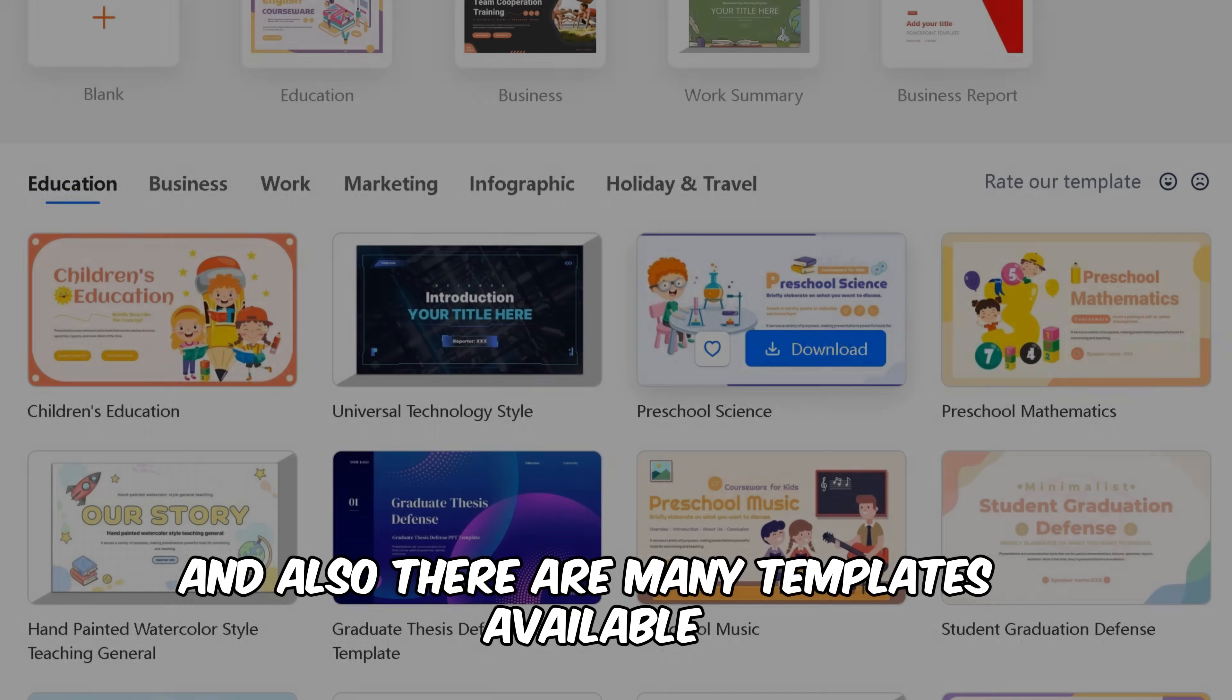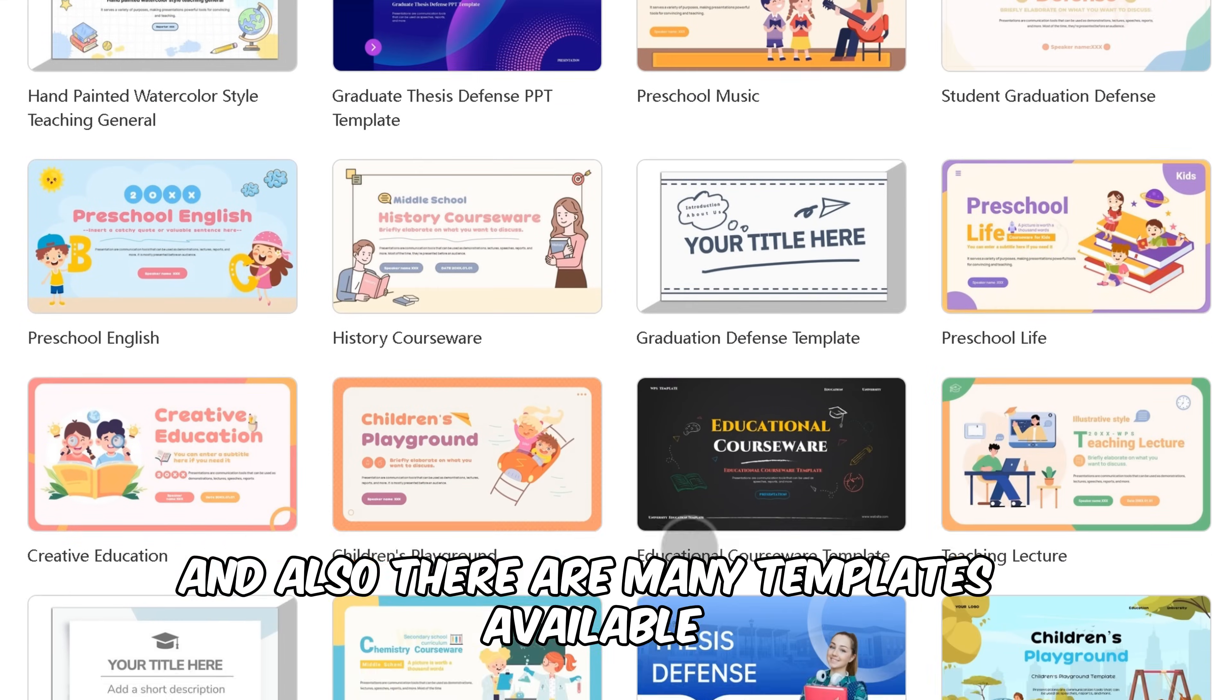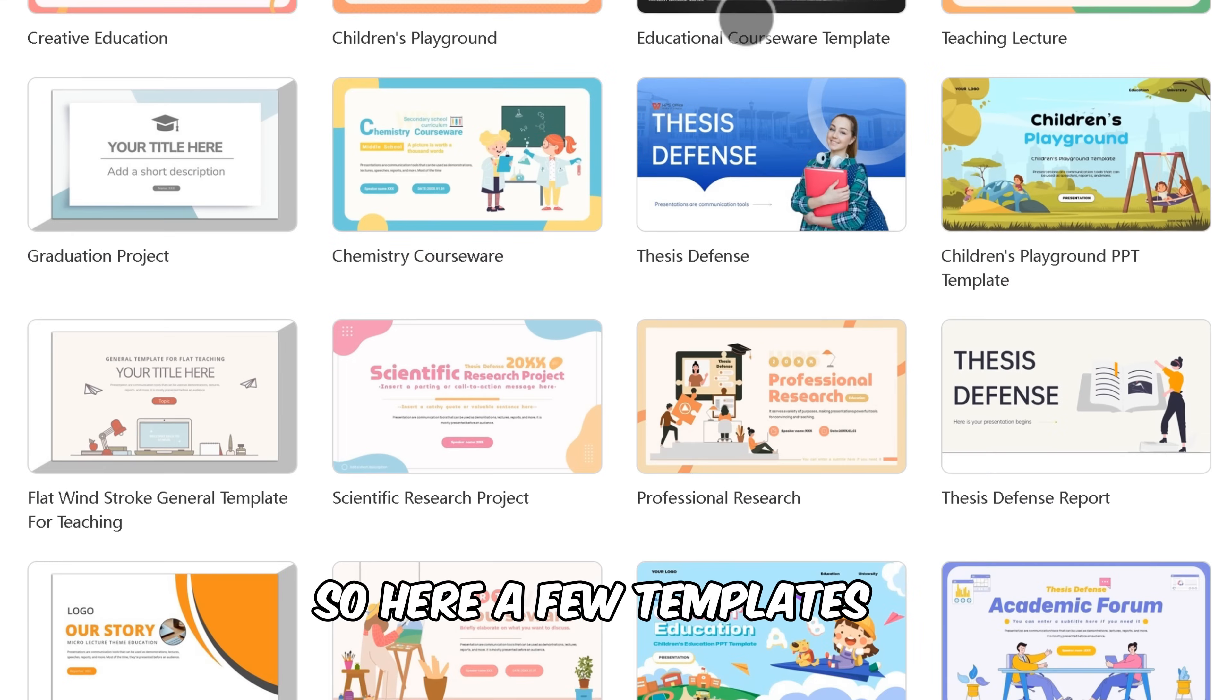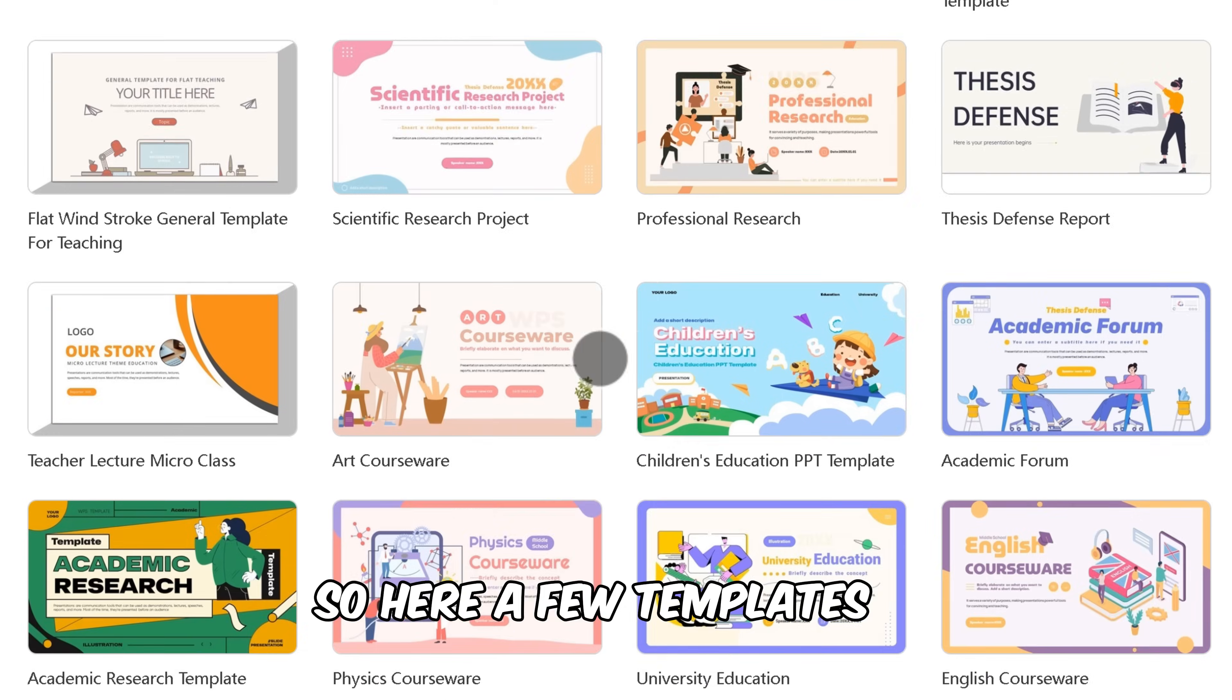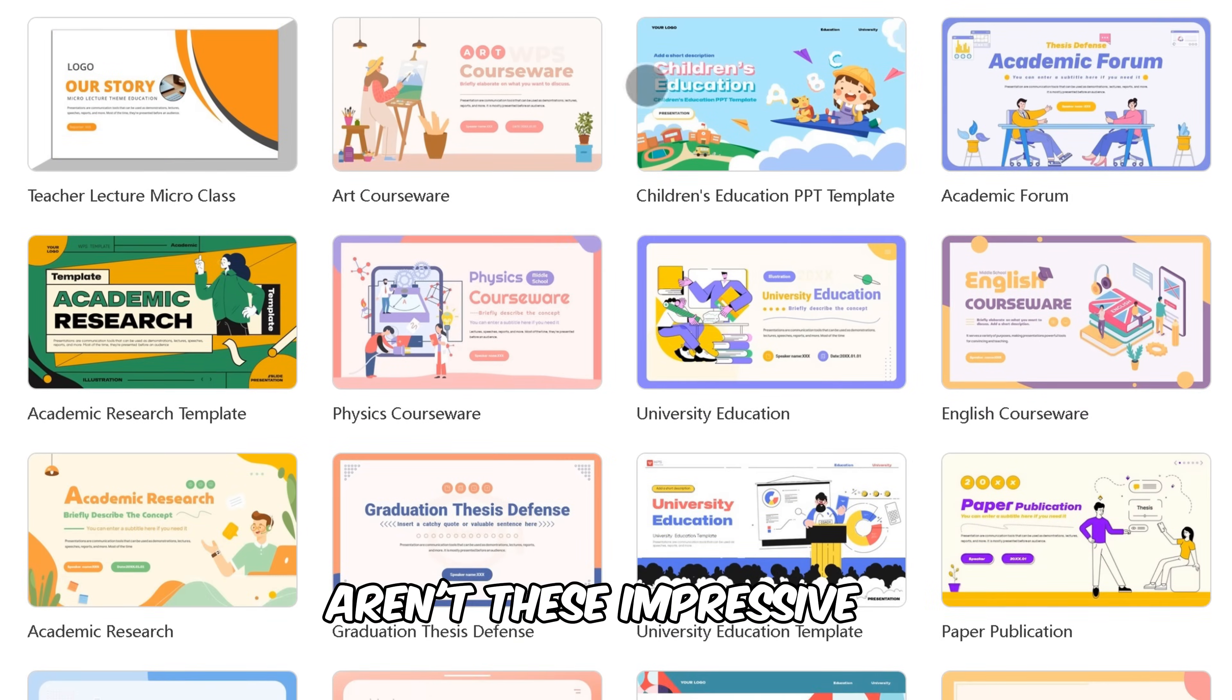And also there are many templates available, so here are a few templates. Aren't these impressive?